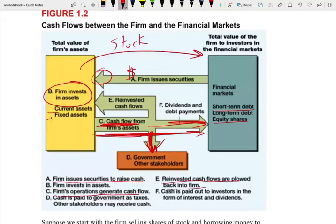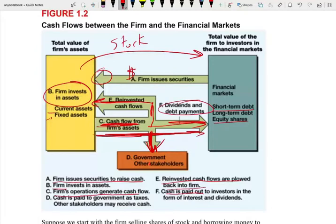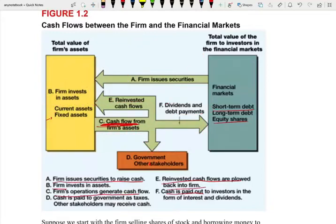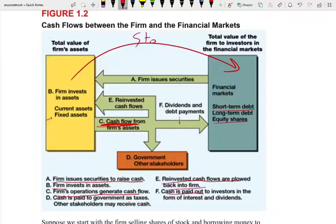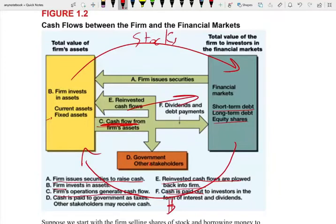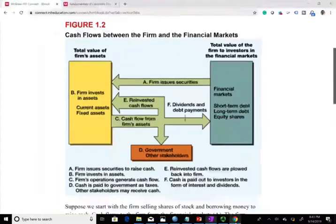Reinvested cash flows are plowed back into the firm. Sometimes, after paying the government and paying the shareholders, you take some cash and put it back into the firm. And sometimes you pay whatever's left — you pay debt and dividends to the shareholders. So this is the interplay between the corporation and the financial market. Simply put, the corporation gives the shareholders stocks; the shareholders and the creditors give them money. Then the company uses the money, and once they make profit, they pay back the dividend, the interest, and the debt.